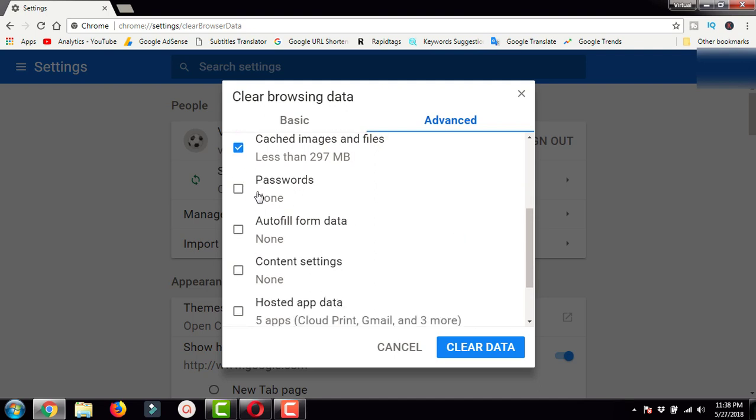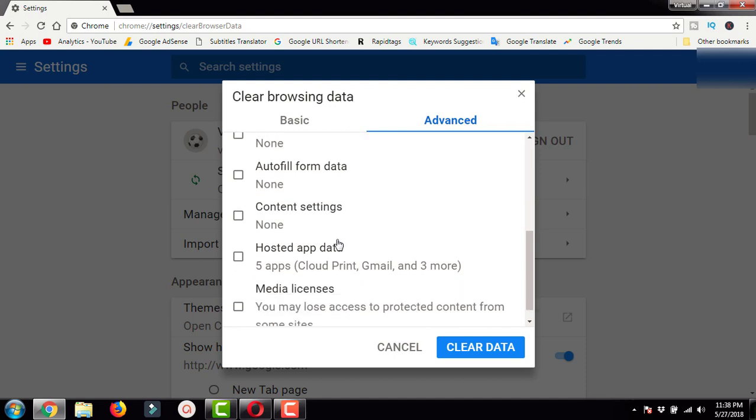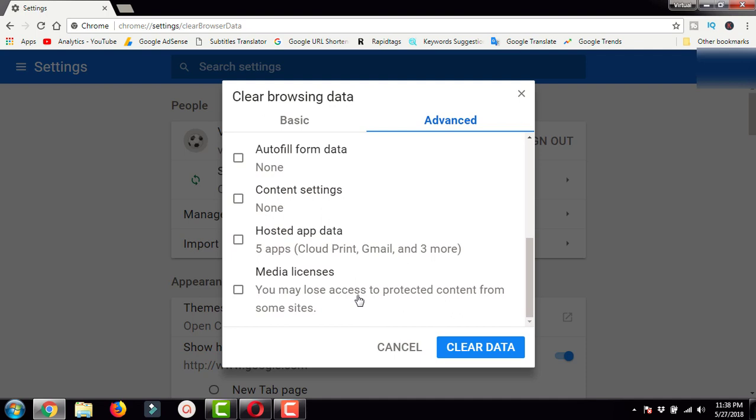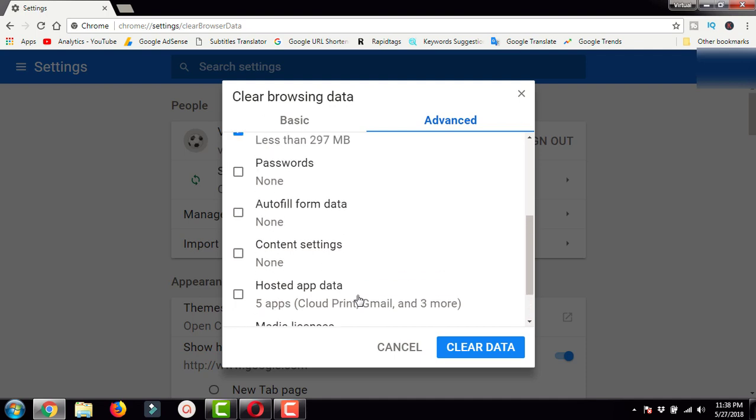These include stored passwords, autofill forms, content settings, hosted apps, and media licenses.